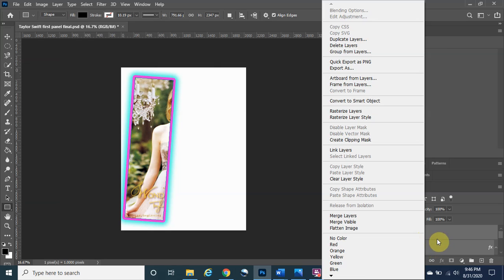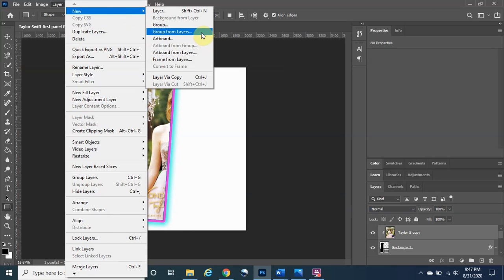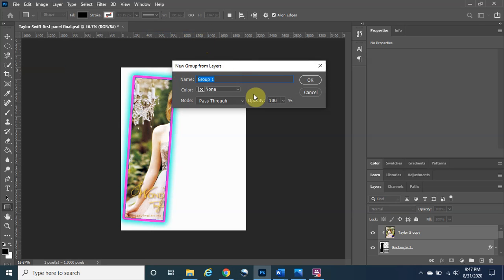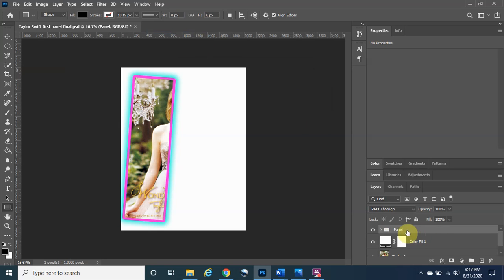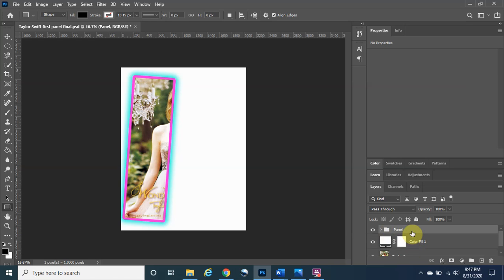To group them, go to the Layer tab, then New, then Group from Layers. Name it appropriately — in this case we'll name it 'Panel' — and click OK. If you click the dropdown arrow it will show the group contents including the Stroke and Drop Shadow effects. Put it back so we don't mess with this original panel.